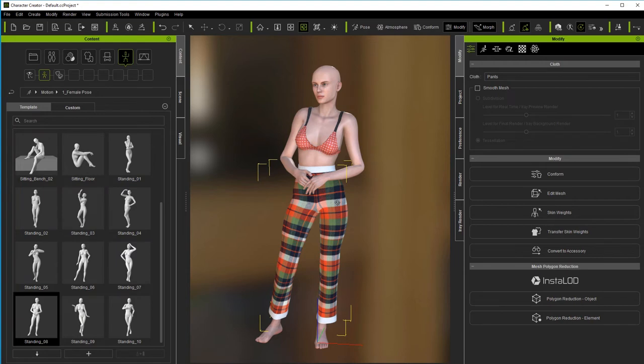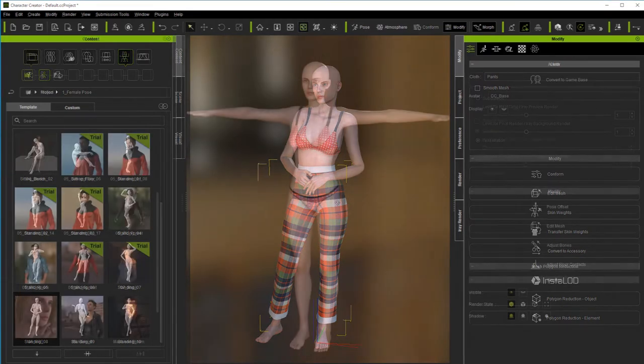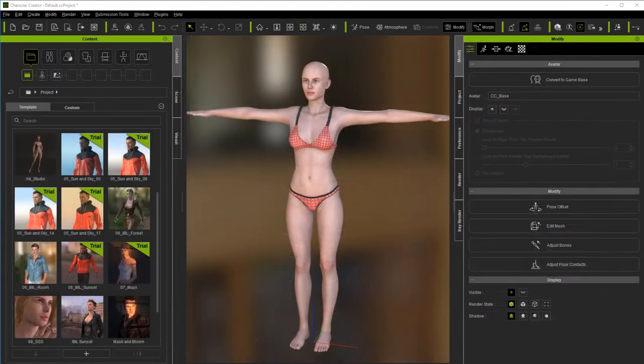Hello, this is Warlord. This tutorial is for those that have never used Marvelous Designer, and in particular those that have never used it in the Character Creator 3 pipeline. We're going to cover some basics in as short a time as possible to get you a quick start into creating your own character clothing. So let's get started.